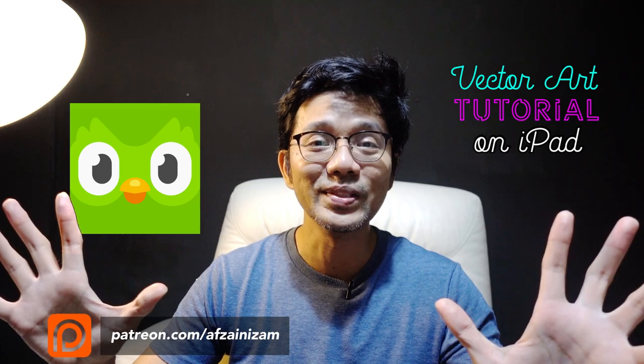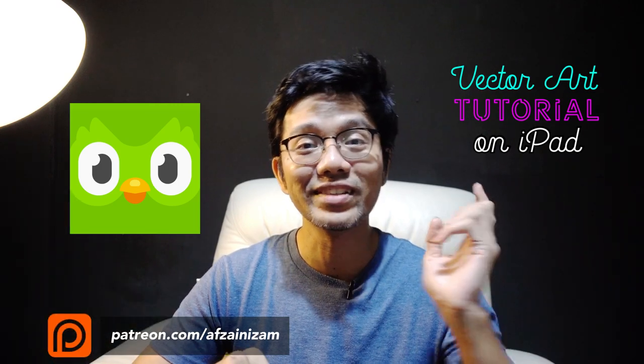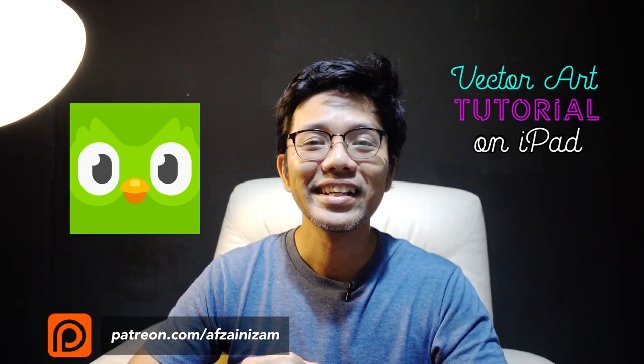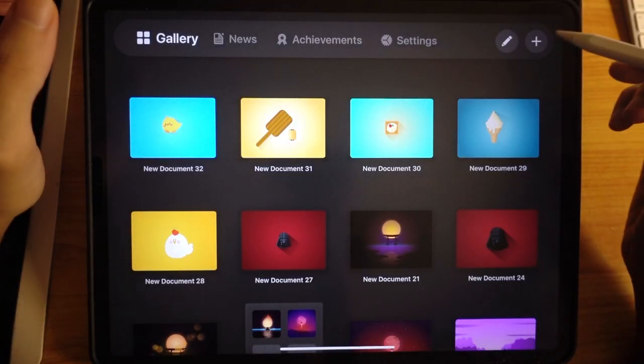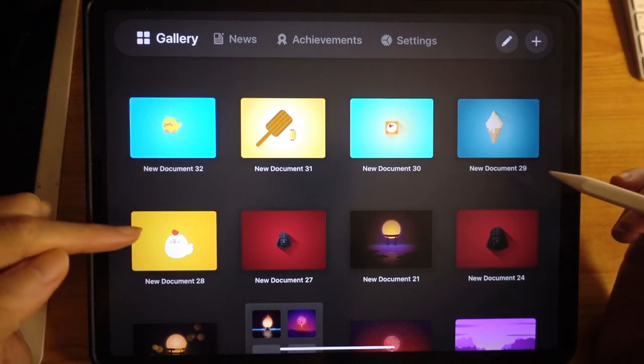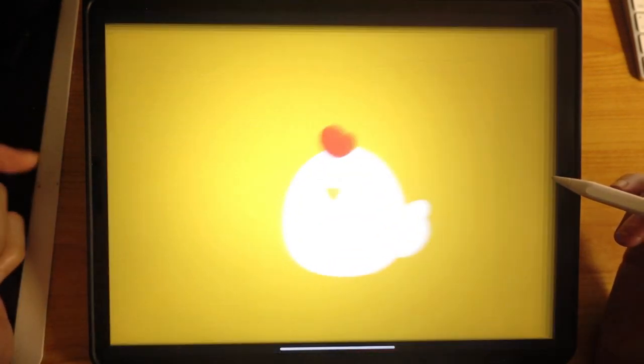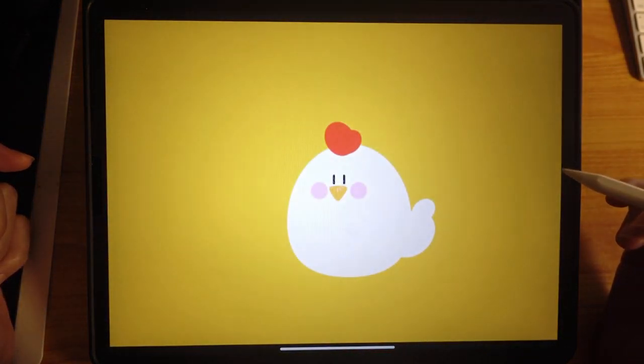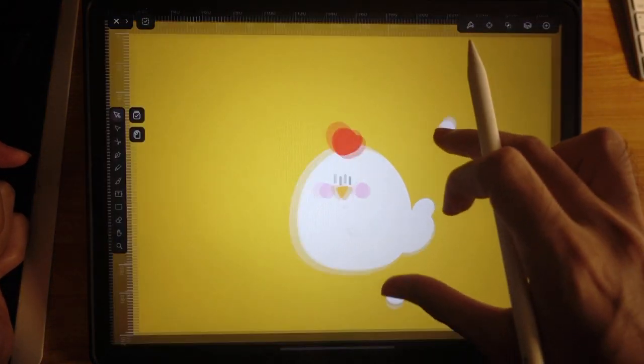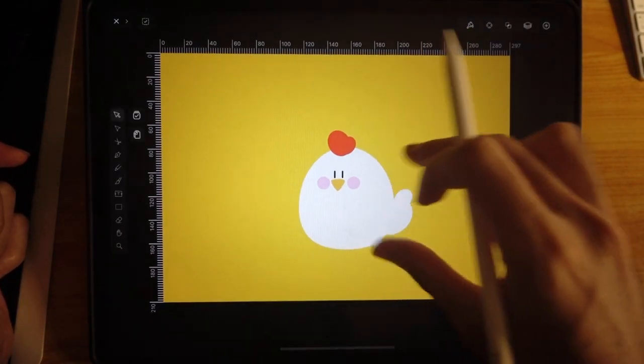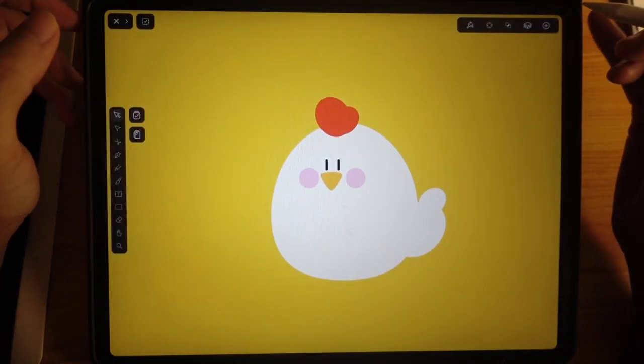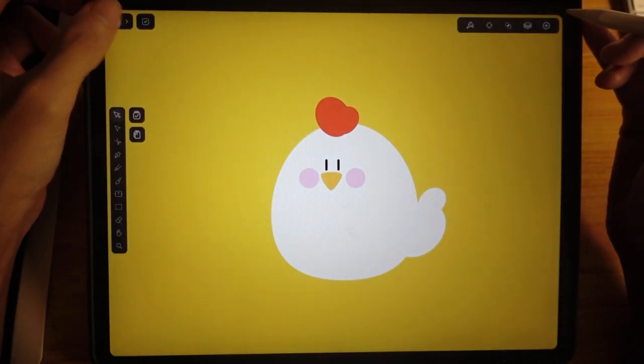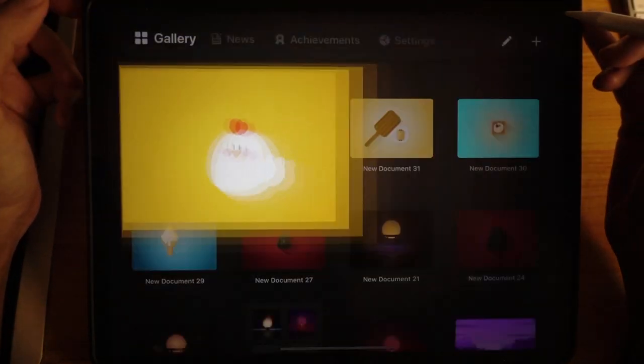Without further ado, let's get into the video. All right. Hey guys, so today I'm going to do this particular artwork. So this is a very simple flat art of chicken. So let's begin.